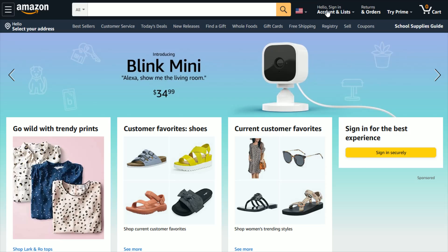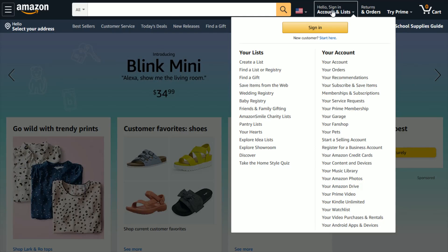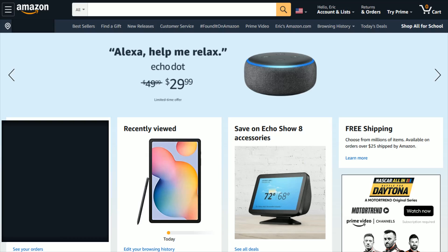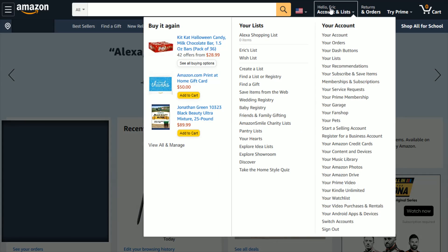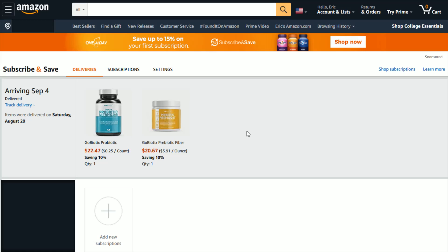Once you're over at Amazon, hover over the sign in option and then sign in to your Amazon account using your Amazon email and password. Once you're logged in, go to the top where it says hello and then the name on your Amazon account — Account and Lists — then in the Your Account area go down and click where it says Your Subscribe and Save Items.